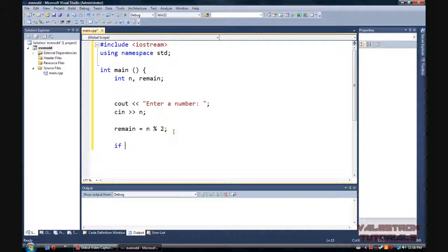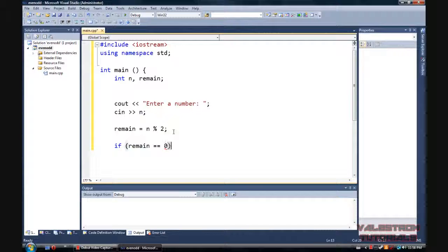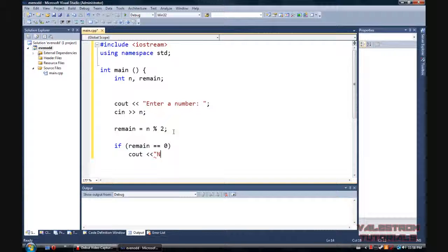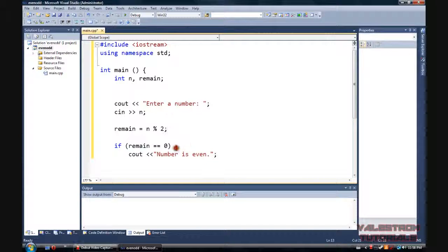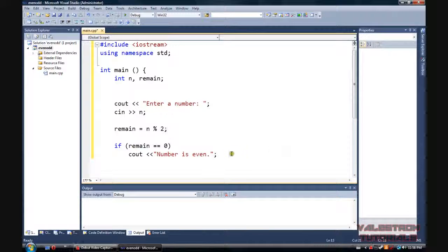So if a remain, and this is where last time the double equal comes into play. If remain is equal to 0, then cout number is even. And do not put a semicolon right there, or else it won't do anything after. It'll just, if the remain is 0, it'll do nothing. So don't put anything there.